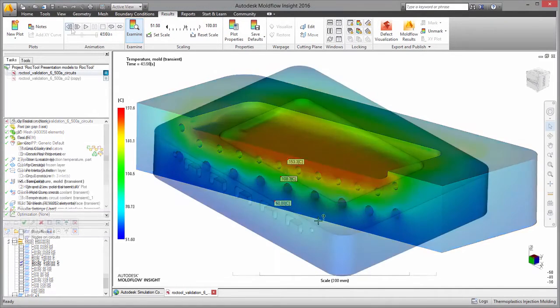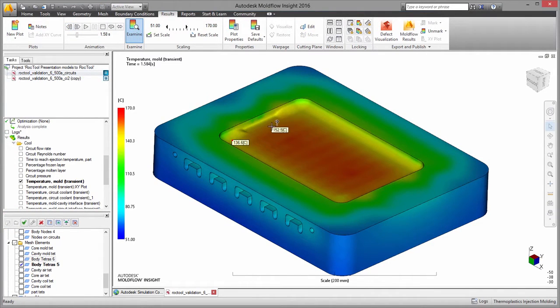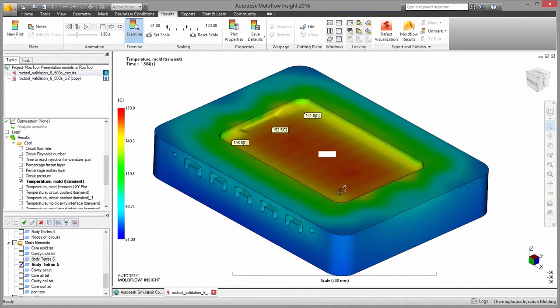There are two important things to review when evaluating an induction heating system: that the heating effect is occurring in the proper location, and that the effect is strong enough to heat the surface of the mold to the right temperature.